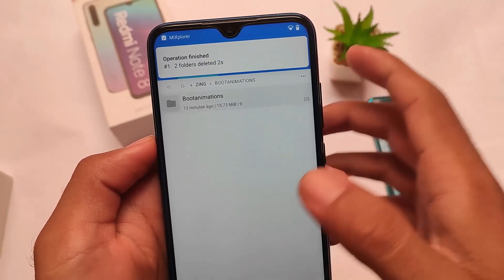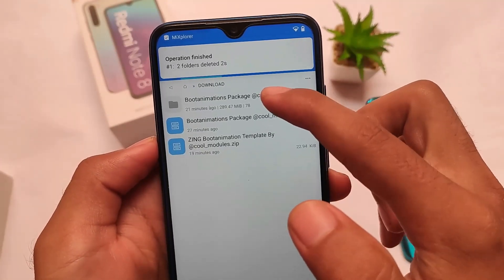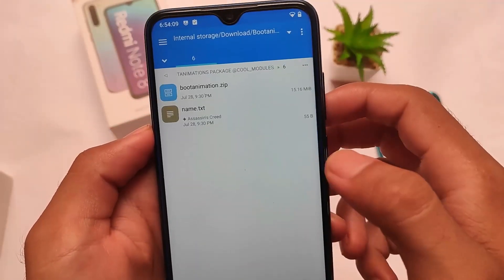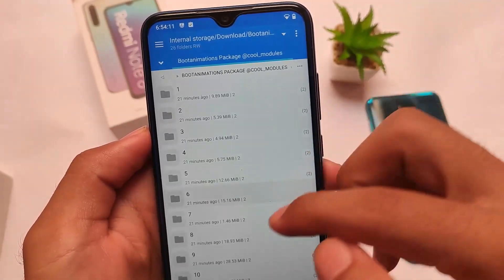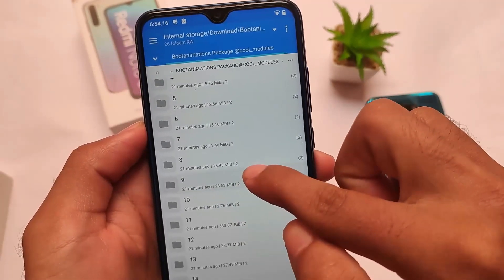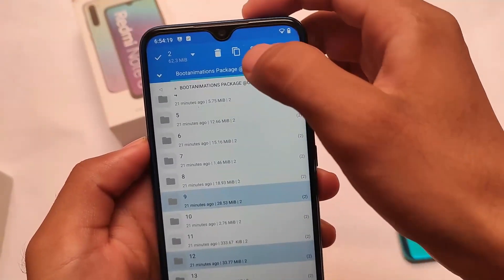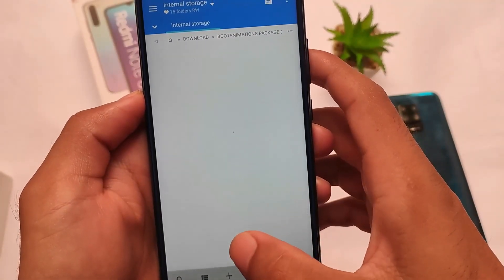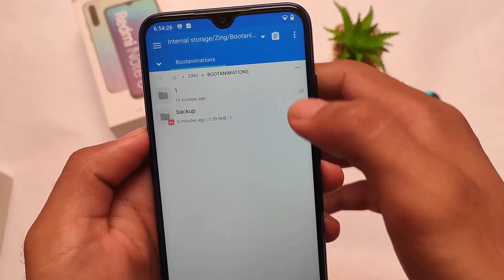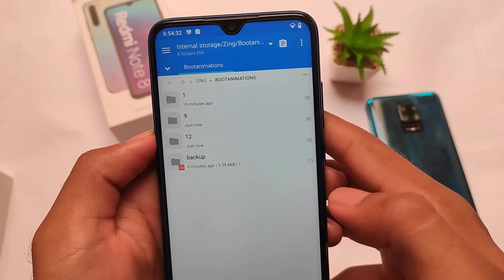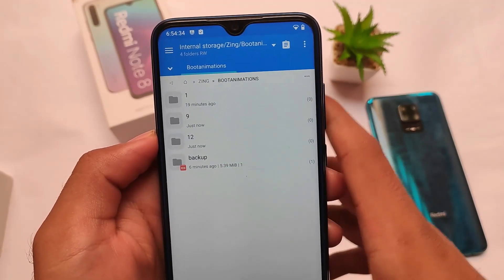You can also download the boot animation packages — I've already downloaded some. The names are listed in the text file and it's optional, not compulsory. For example, I chose packages 9 and 12. You can install as many boot animations as you want, one by one, in separate numbered folders.